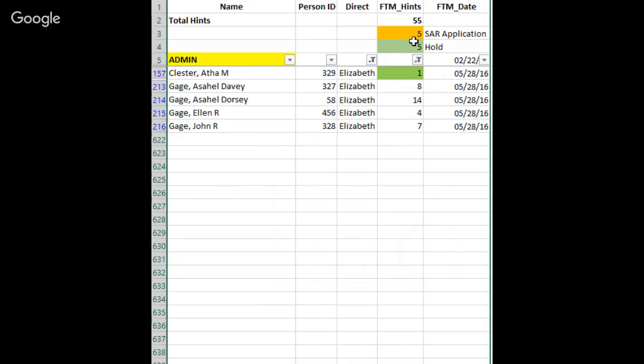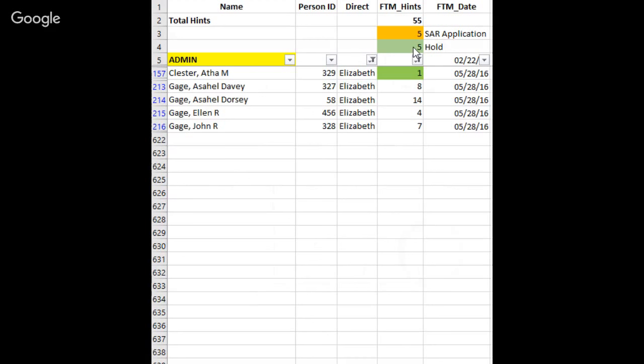You'll see some two notices up here. I have five people who have hints for the Sons of American Revolution application. I'm not going to work on them for a while, but I know who has them. They're in my to-do list. And there's five records that I want to hold because I'm not quite sure whether that's the right person. Again, it's in my to-do list, but I'm not going to deal with this one at the moment.